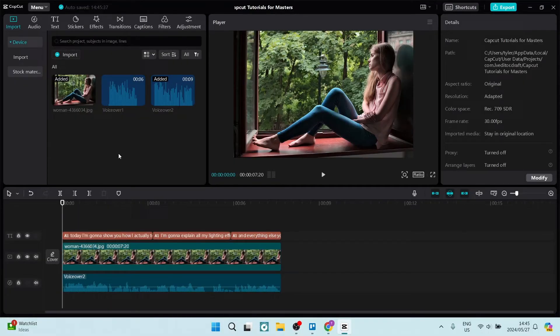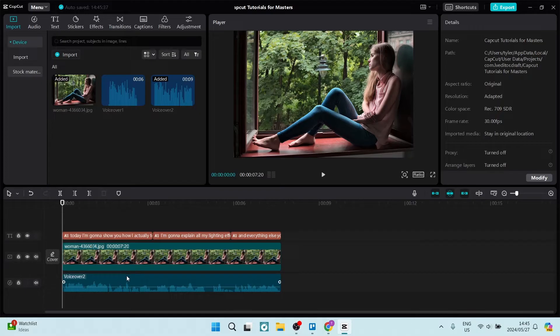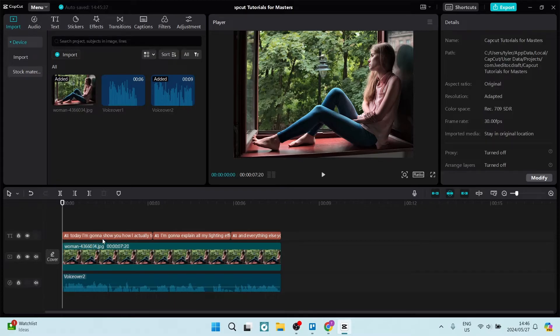As you can see in this timeline, I've got my main video clip and then I have the audio, which is separated from the actual image that I've put in here. I now also have the captions, the closed captions or the subtitles that you can see right over here at the top.